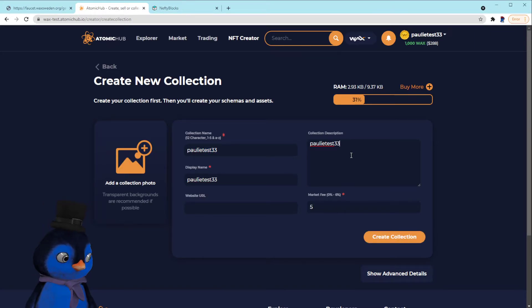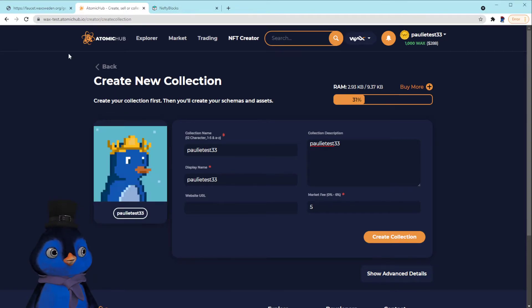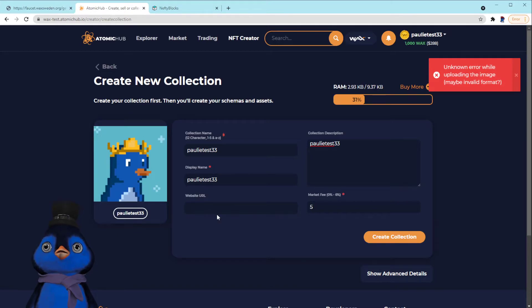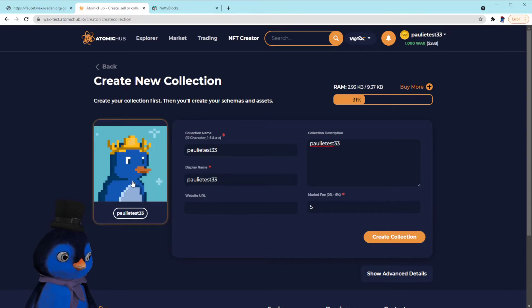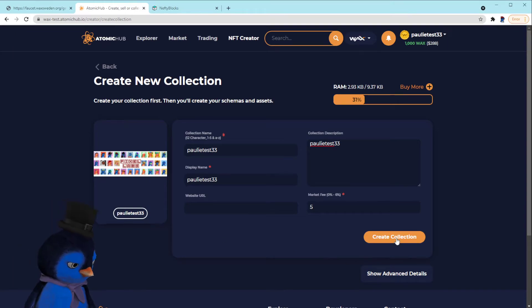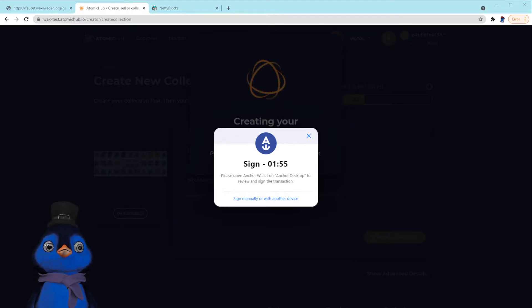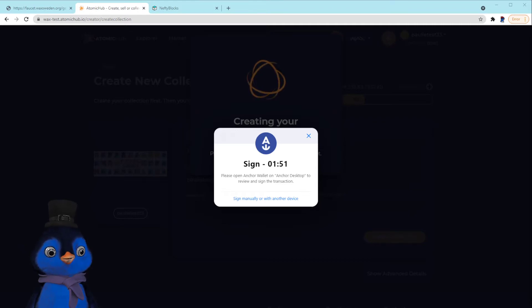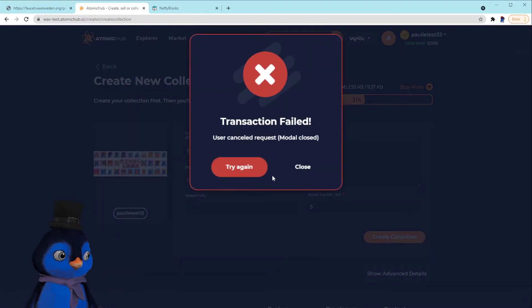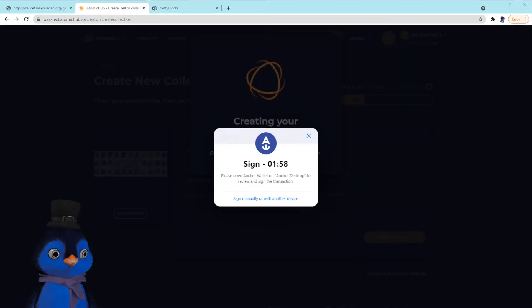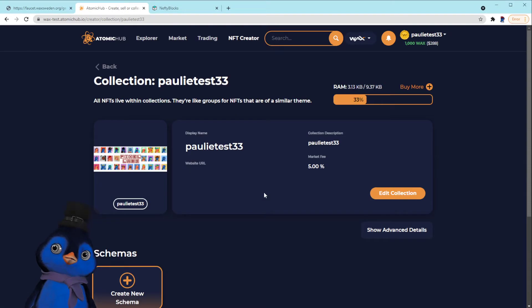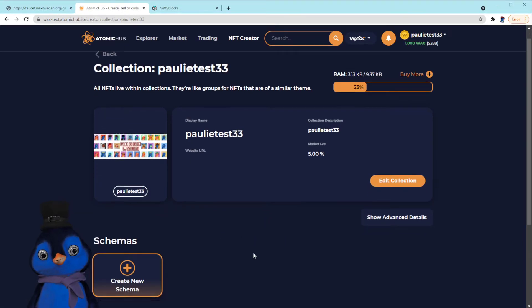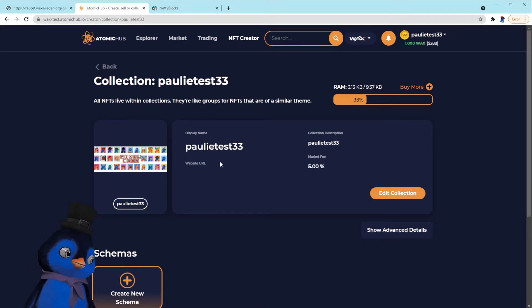Perfect. We'll just call it display name polytest33, and let me find a picture on the computer here. Unknown error while uploading the image. All right, I did not catch all that error message. Here, I'll change it to this. Create collection. So I signed this my Anchor wallet. Signatures required. Cancel. I'm not sure what happened there. Let me try this one more time. There we go. Yeah, something was screwed up. I'm not sure what it was, but second time's the charm. Okay, so now we have a collection on the wax testnet called polytest33.